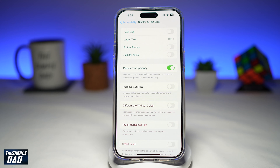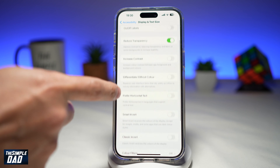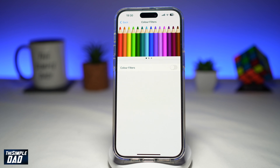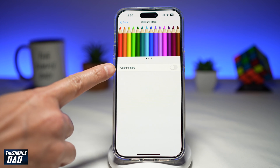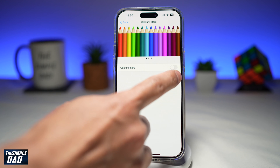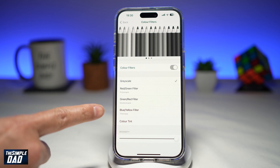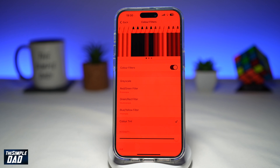Now here, scroll down until you see Color Filters and tap on that. From here, find Color Filters and go ahead and turn it on. Then from the list, go ahead and select Color Tint.